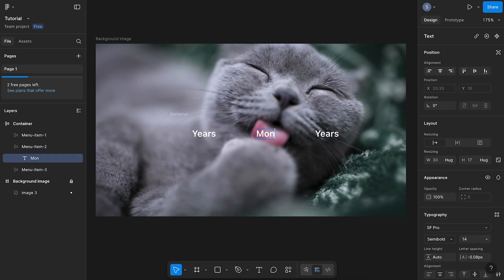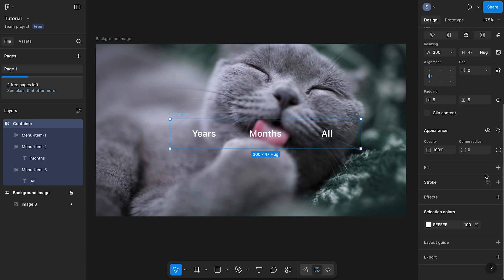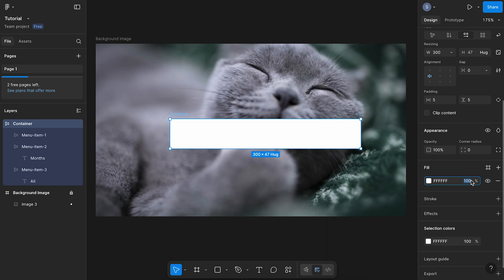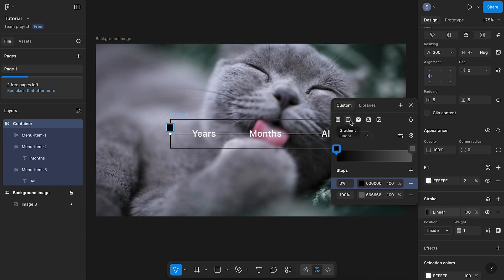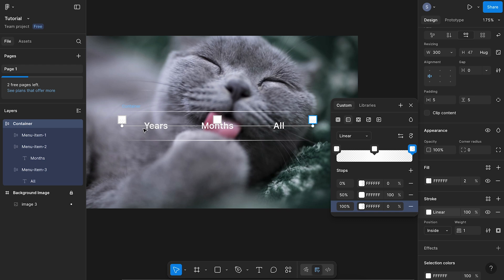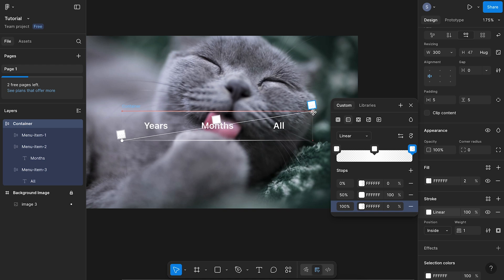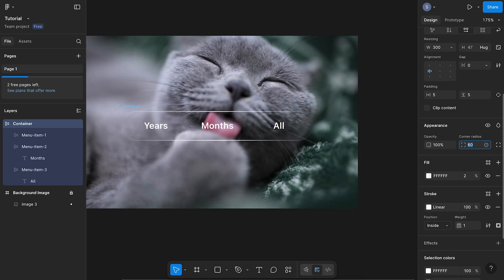We can also rename these now — I'm going to call this one months and all. Now select your container again and we're going to give it a fill. I'm going to have this set to white at just 2% opacity. We're also going to give it a stroke, and we're going to have this as a linear gradient adding three stops. Each stop is going to be white, and the top and bottom stops are going to be 0%. Now we're also going to adjust the points of our gradient — the first point on the bottom left, and then the end point at the top right. We're also going to give it a corner radius, set to 60, so they're nice and round.